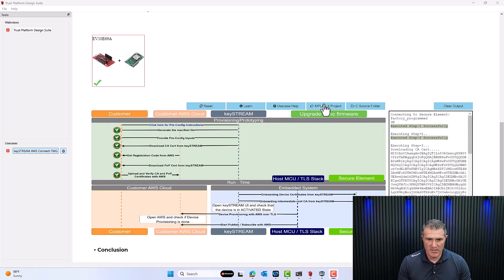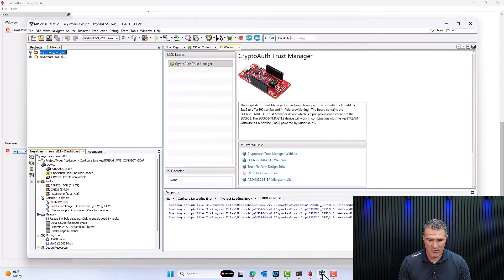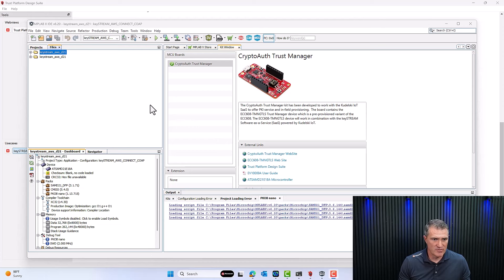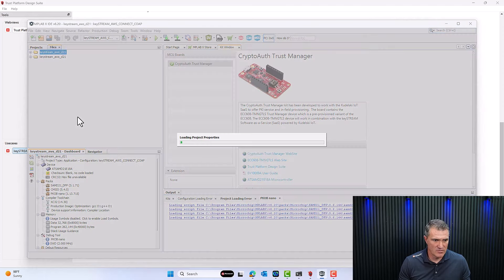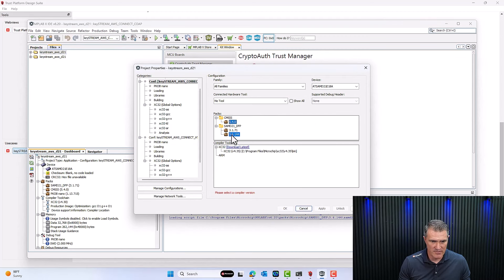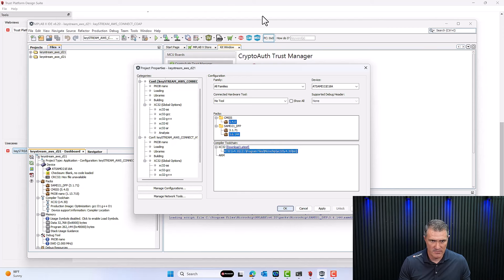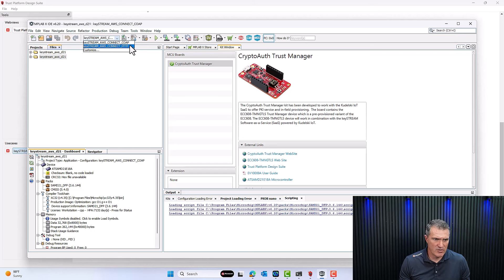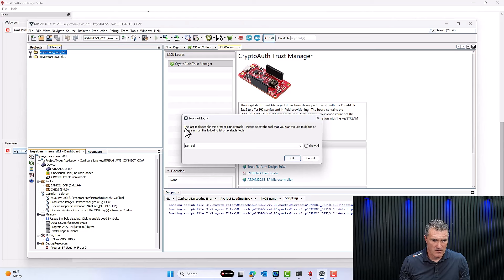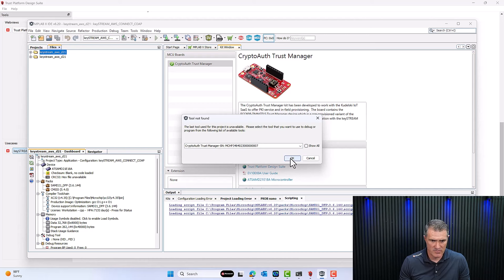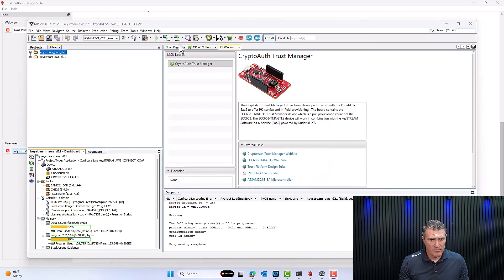Click the MPLAB Project button — it loads your MPLAB project. For the sake of time, we've already done that. With your kit still plugged in, go to Properties and make sure you have the latest version of the DFP and the latest version of the compiler. Click OK. In the drop-down menu, you can select a CoAP implementation or an HTTP implementation — I'll stick with CoAP by default. Build the program, select your tool which is Crypto US, click OK. The programming is complete. Now we make and program the device.